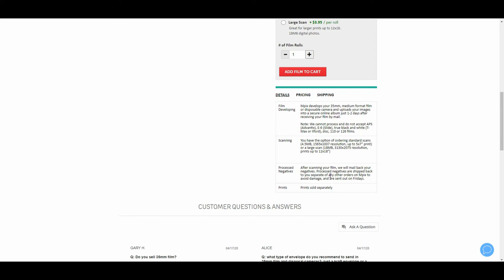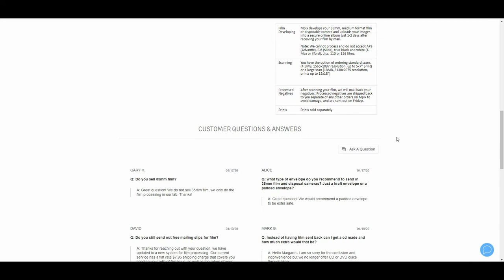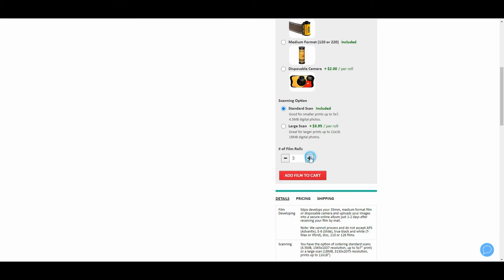Here's something a lot of places don't do right now and I think you should be aware: a lot of places don't send your negatives back to you. So here you go right here: after scanning your film we will mail back your negatives. Process negatives are shipped back to you separate of any other order.